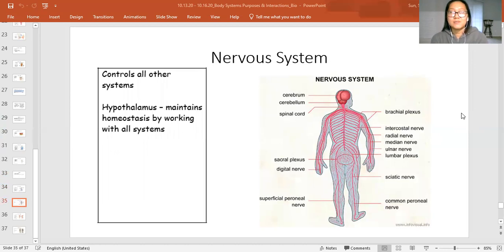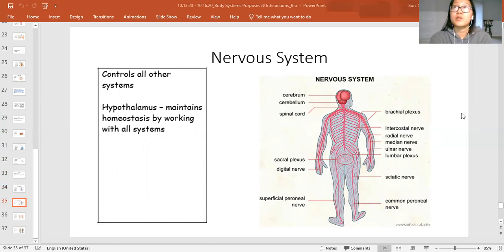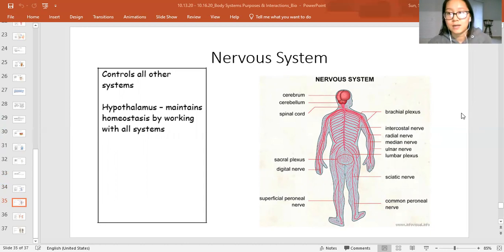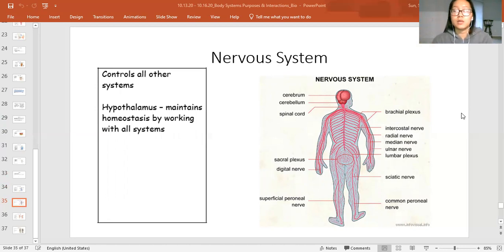The nervous system is basically your main control center — it controls all other systems. All other systems, whether you are purposefully controlling them or not, are interacting with the nervous system. For example, the respiratory system interacts with the nervous system — whether or not you're thinking about your breathing, you're always breathing because your brain has a switch. When you think about it, you can control your breathing; when you're not thinking about it, your brain controls it automatically. Same with your heartbeat — you don't have to actively control it.